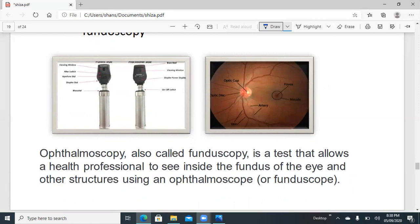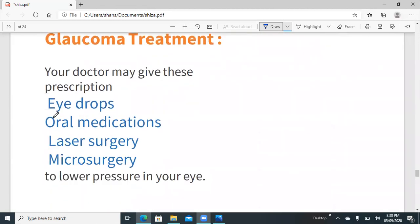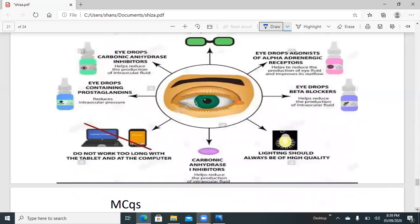Glaucoma treatment includes eye drops, medication, laser surgery, and microsurgery — all of which directly or indirectly help to lower eye pressure. Specific eye drops include carbonic anhydrase inhibitors and prostaglandin eye drops, which reduce intraocular pressure. Also, avoid using screens for too long so that your eyes do not bear excessive strain.